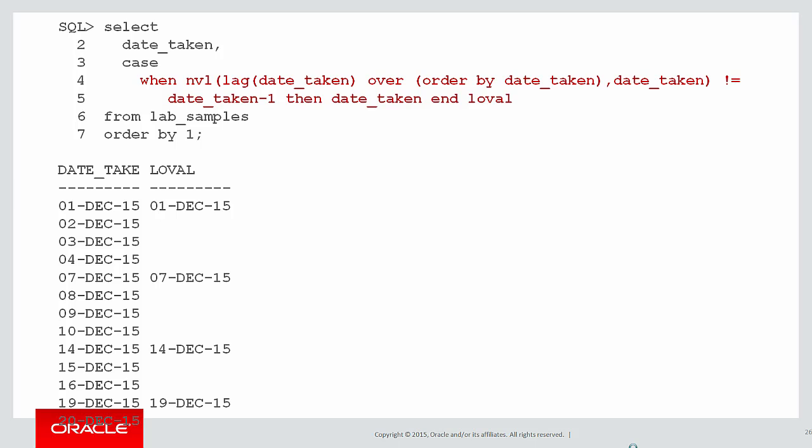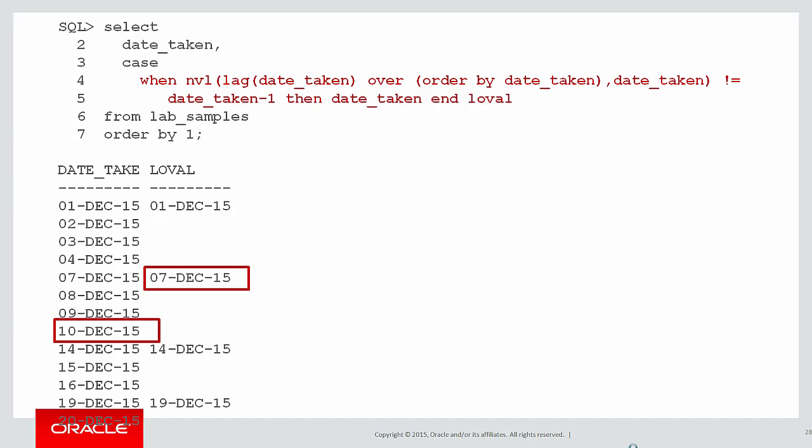So now I'm going to use a case statement to only populate a column called lowval when that difference is greater than one. But I'm starting to build up my logic of where the gaps are. I can actually see my result. It's just not in the format I want. I can go from the 1st to the 4th, to the 7th to the 10th, 14th to the 16th and so forth.